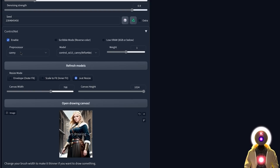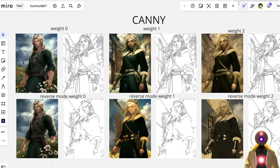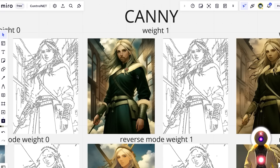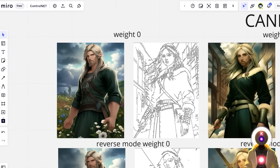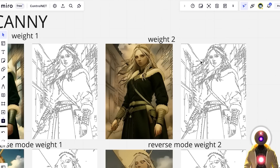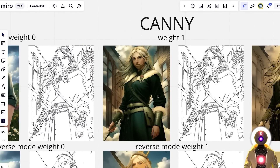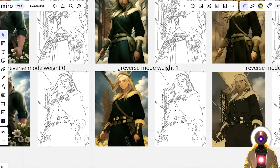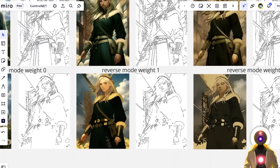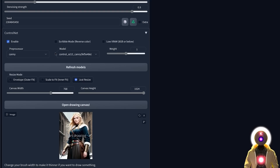The Canny model — preprocessor Canny, model Canny — gives you this. With the weight at 1 it captures a lot of the details from the base image while still creating a brand new character. If you decrease the weight to 0 we have less detail but way more stylization. With the weight at 2 we capture way more details from the previous image but with less stylization. And when the reverse mode is activated we lose a lot of detail, so do not use scribble mode with the Canny model.